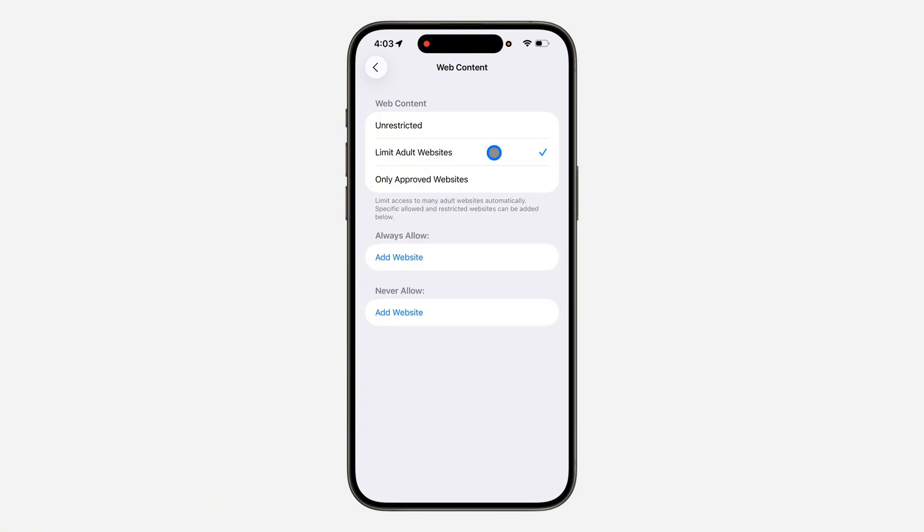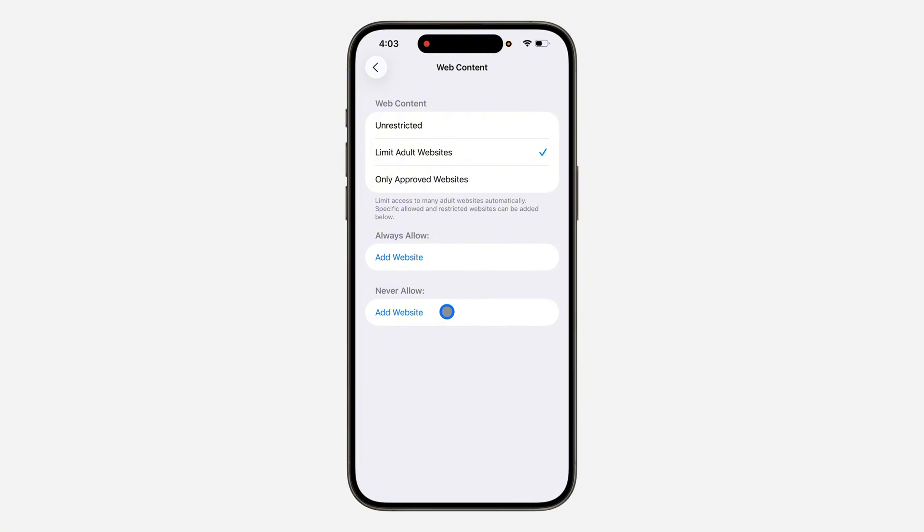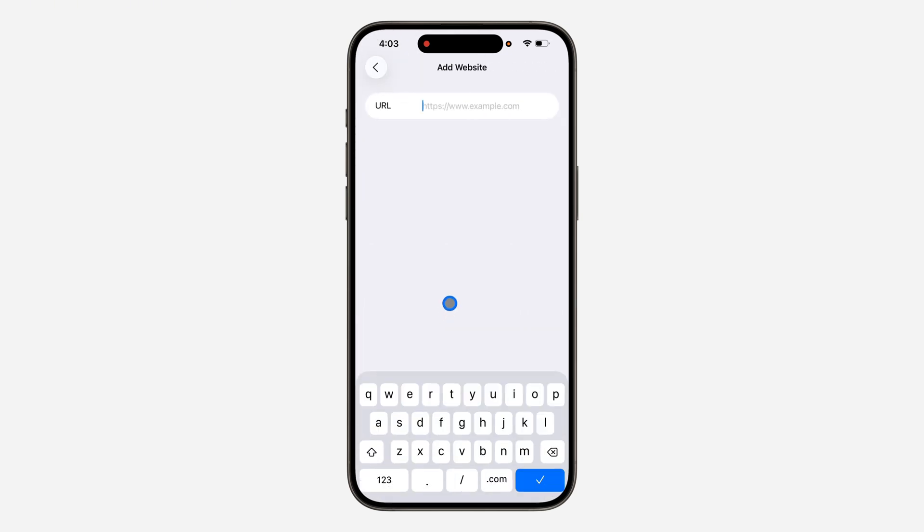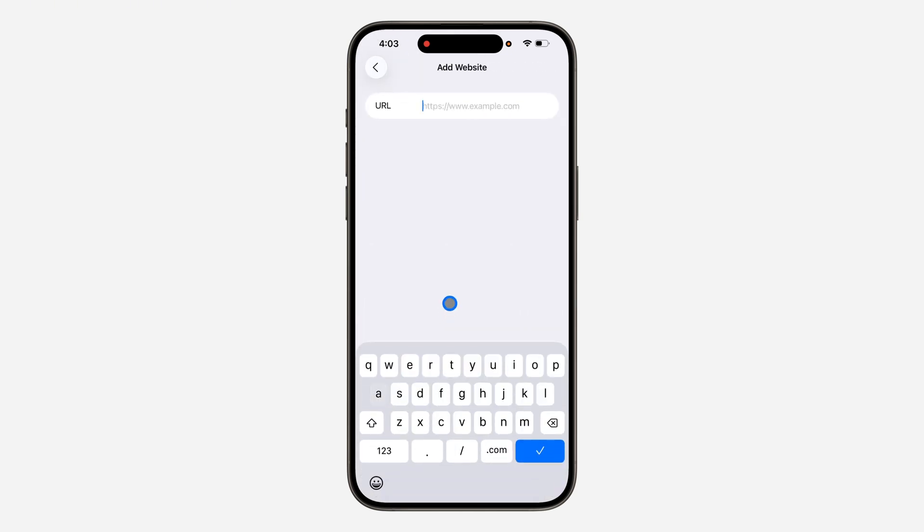Once you select Limit Adult Website, you still have another option to block certain websites. As you can see, Never Allow. So if there are some websites that you don't want to visit, just add it to Never Allow. So click on Add Website and enter the website name.